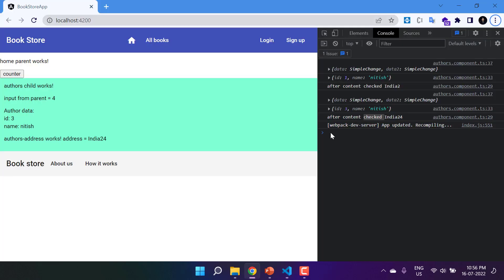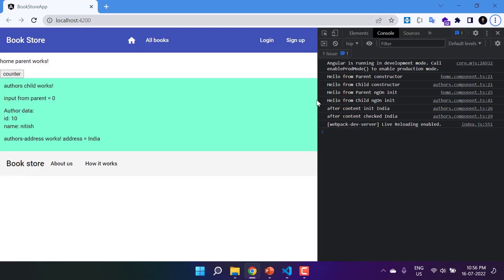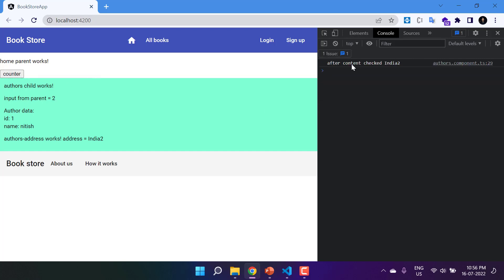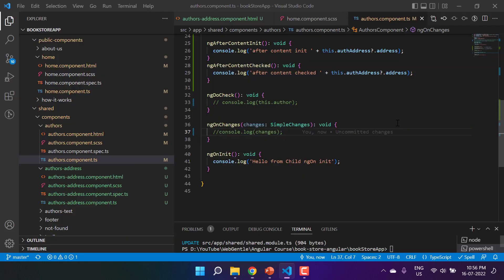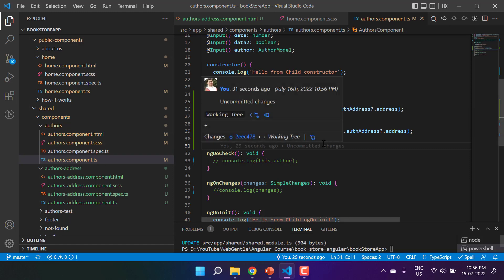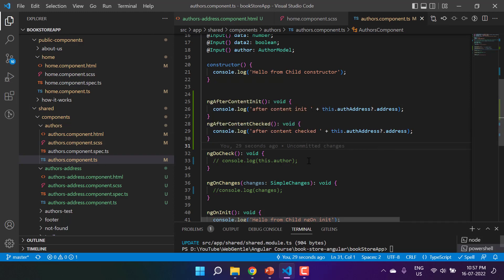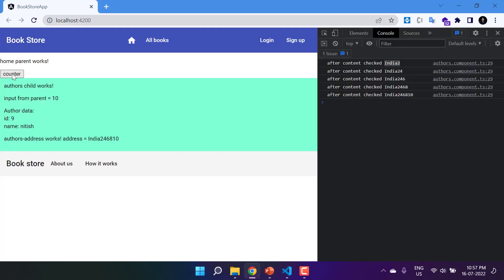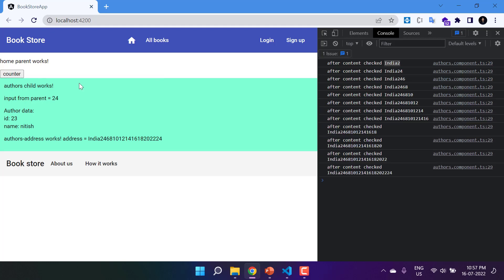Let's comment out ngDoCheck and ngOnChanges to isolate the messages. After saving and going back to the browser, on the first load we see both ngAfterContentInit and ngAfterContentChecked. After clearing the console and clicking the counter button, only ngAfterContentChecked fires. This is where you can apply any logic based on changes in the projected content.